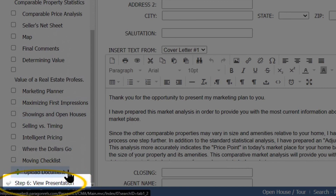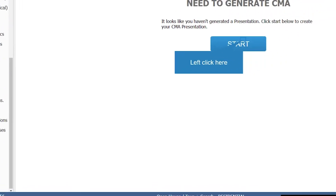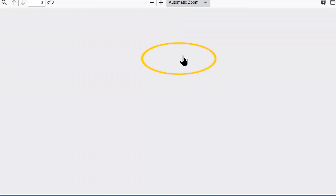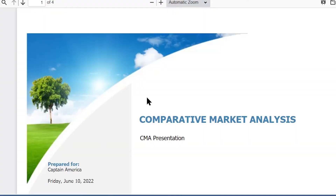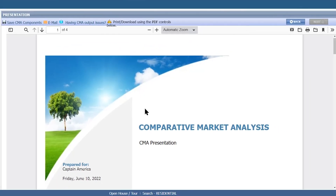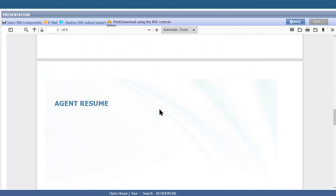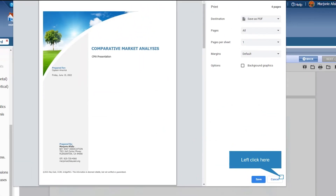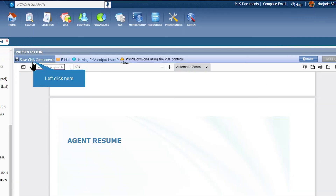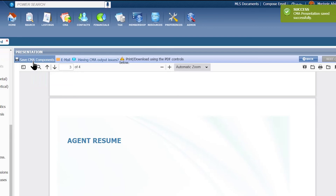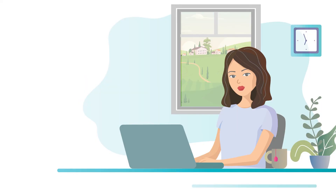We're now at the final step — Step 6. Click on View Presentation, then click Start, and now you have your CMA from the CMA Wizard on Paragon. You can print the report by clicking on the printer on the upper right-hand side. Make sure you click Save CMA Components so you can always come back to the CMA. If you have any questions, please contact tech support at 925-730-7100. Thanks for watching.